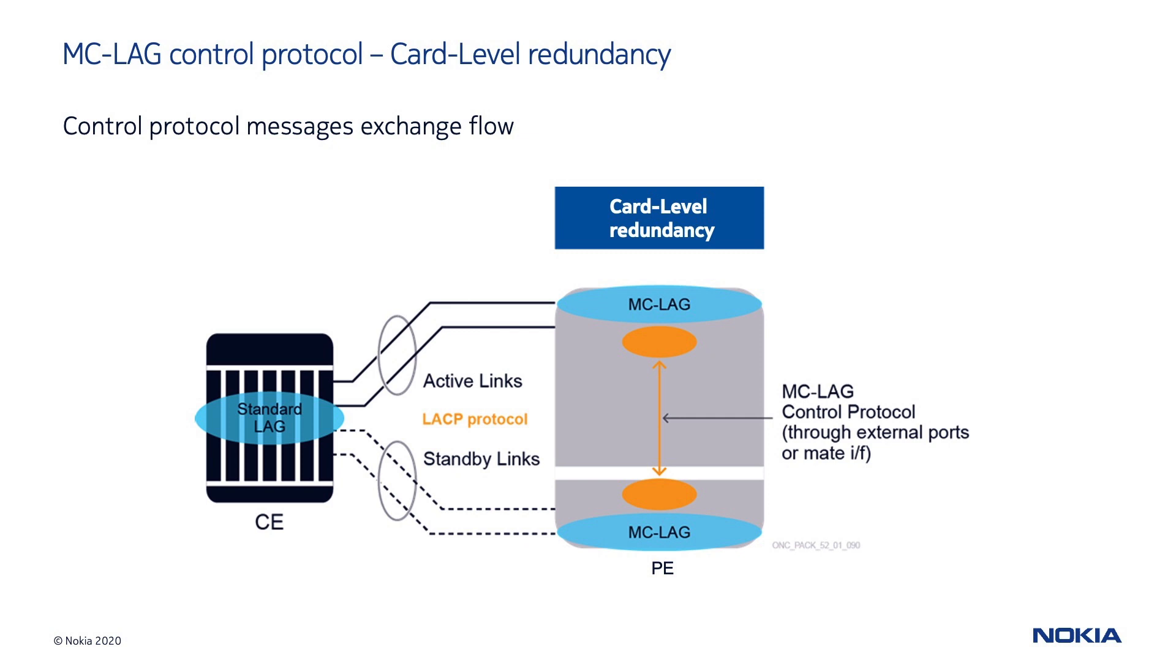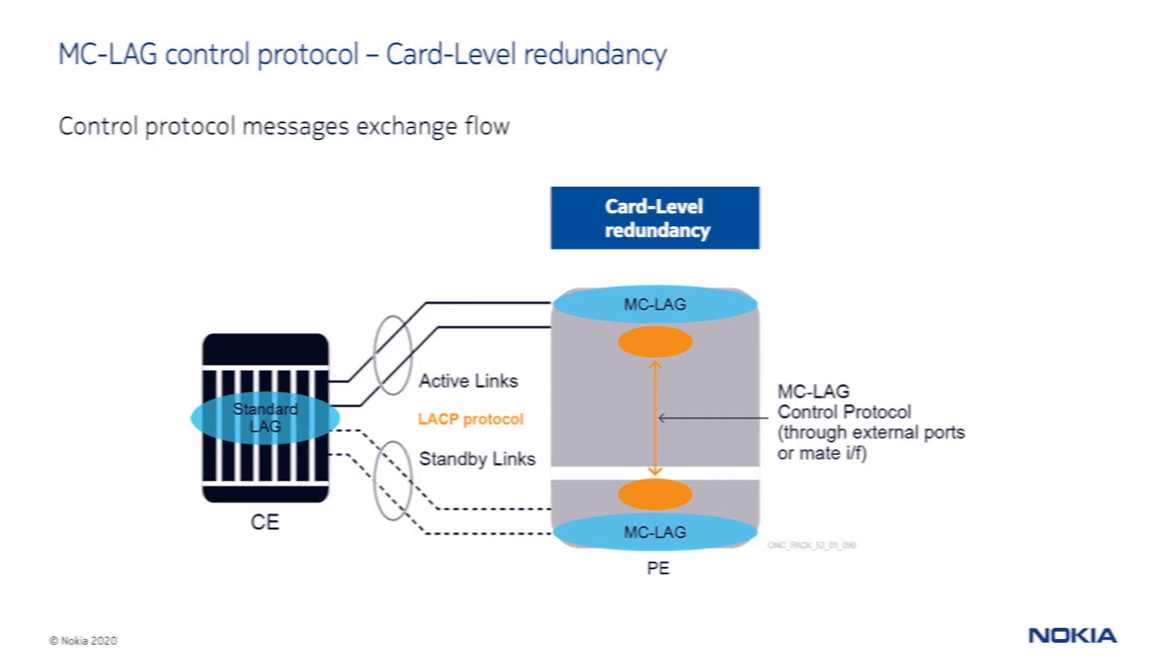In this configuration, a multi-chassis LAG is implemented on the same device shelf providing redundancy at card level. In case of card failure, the customer traffic is protected by the standby card. The two cards can exchange control protocol messages through external ports or through a backplane mate interface.